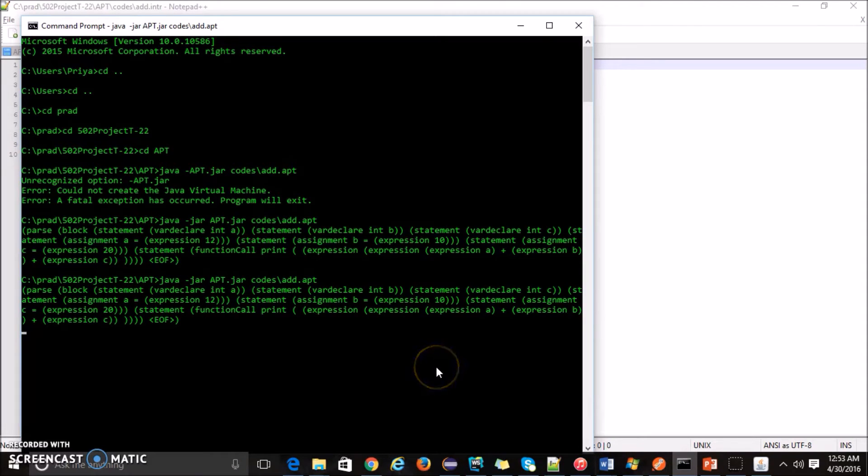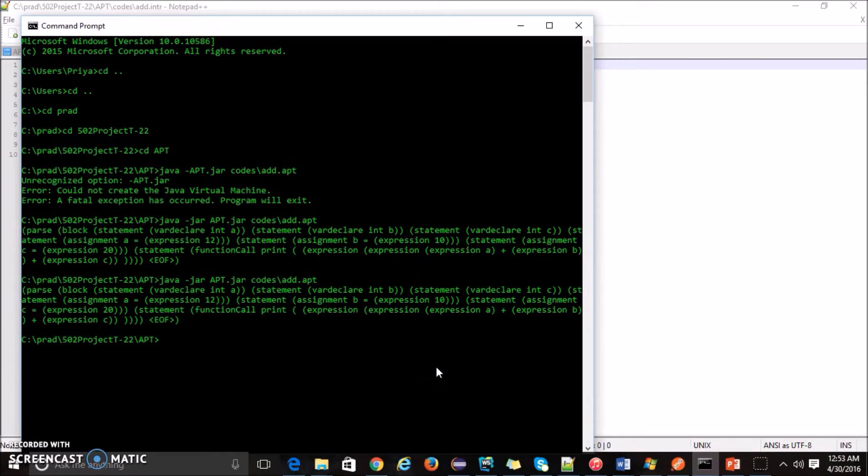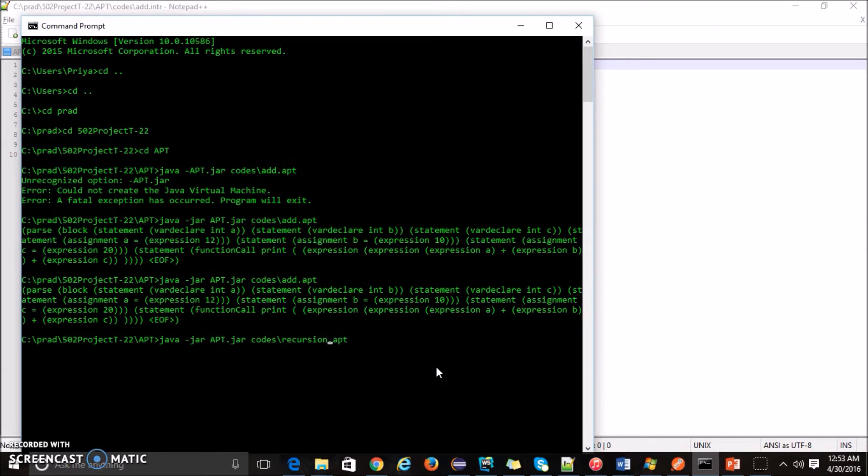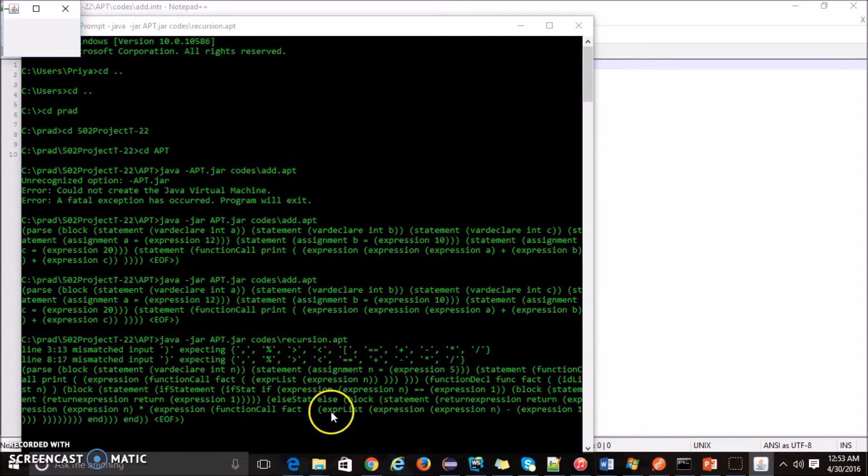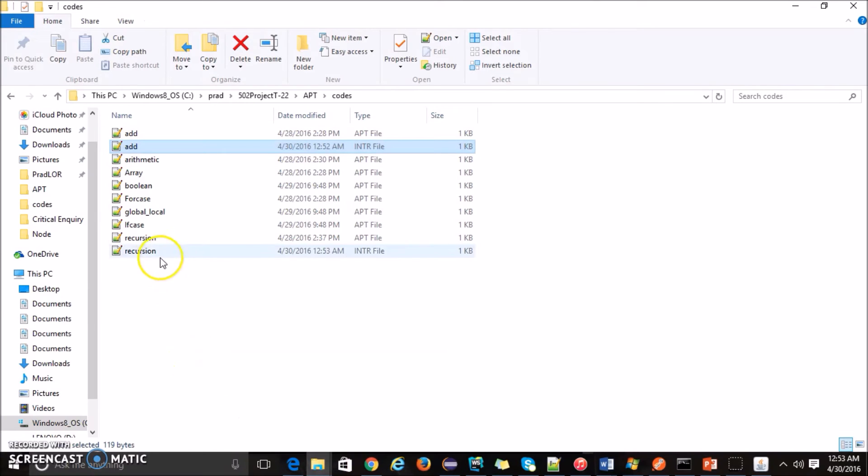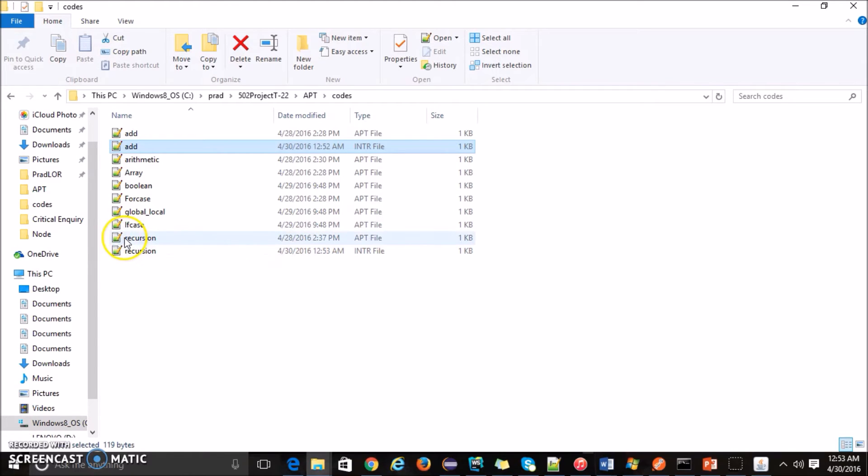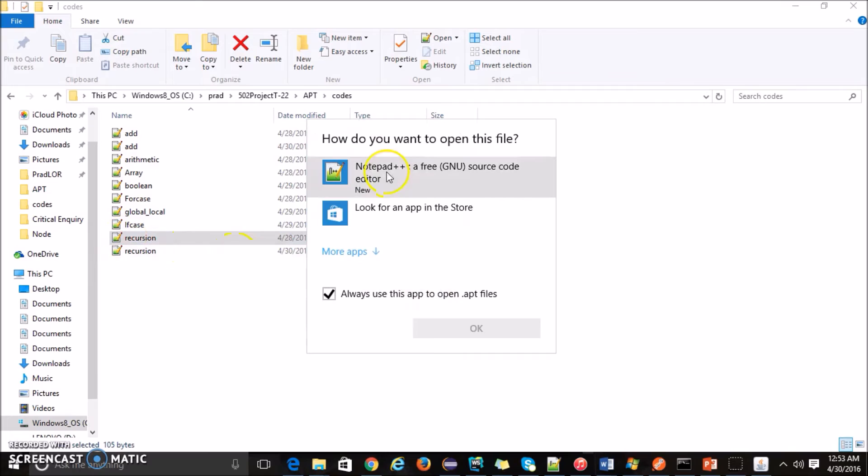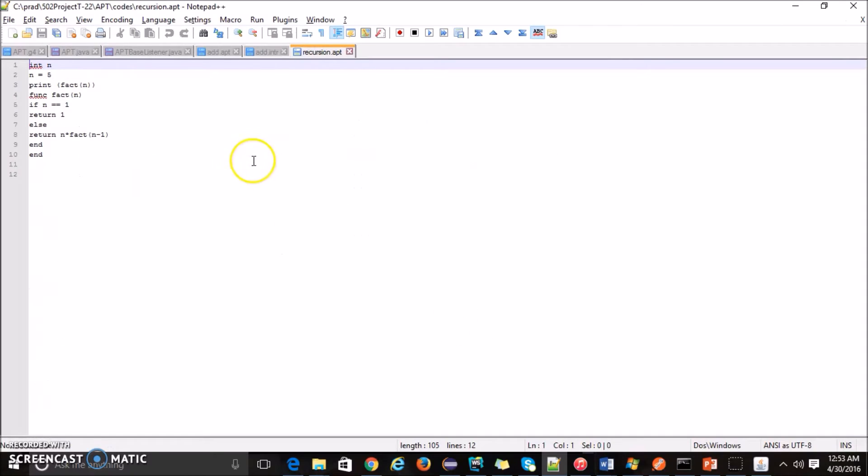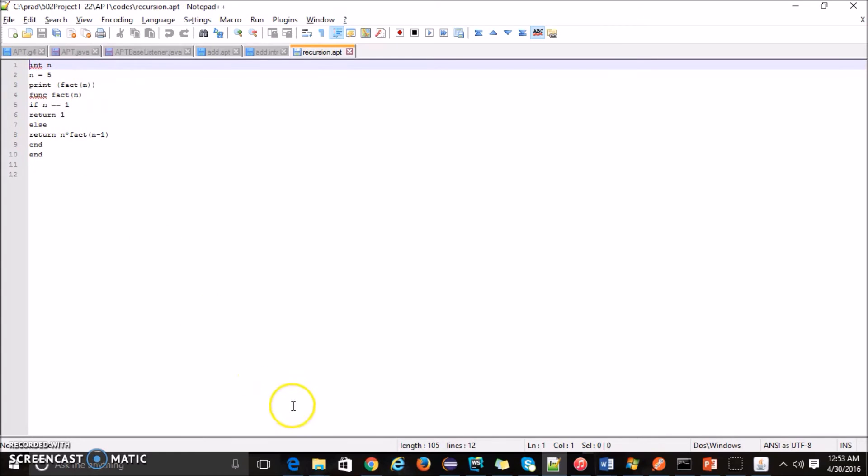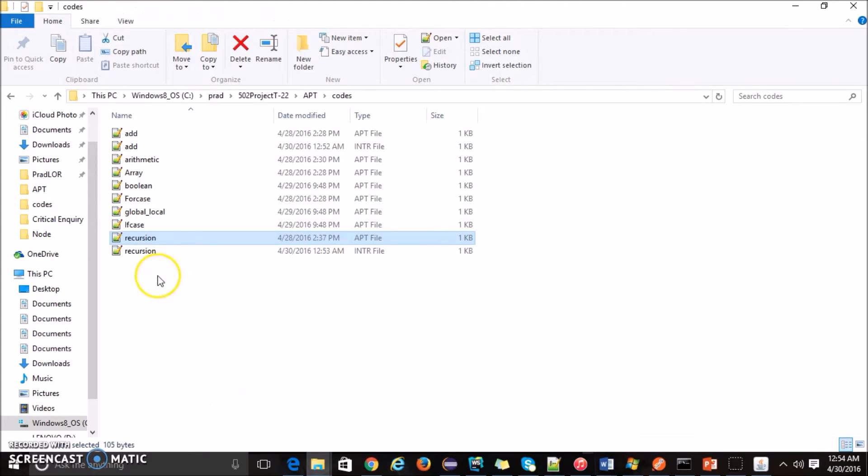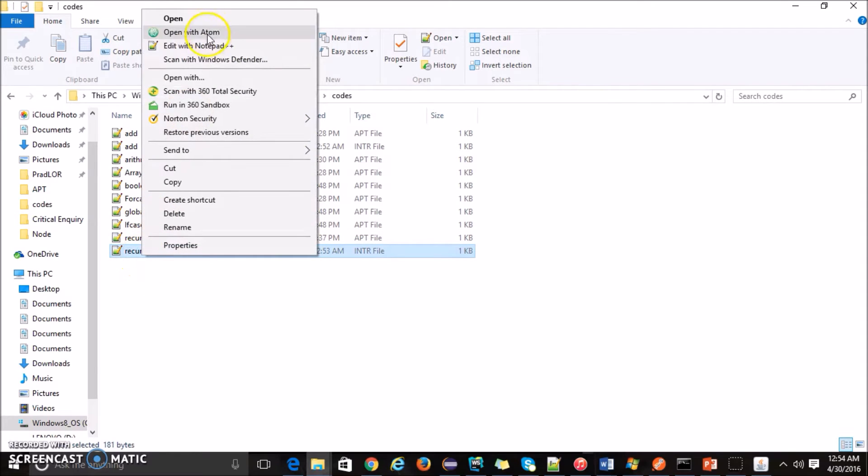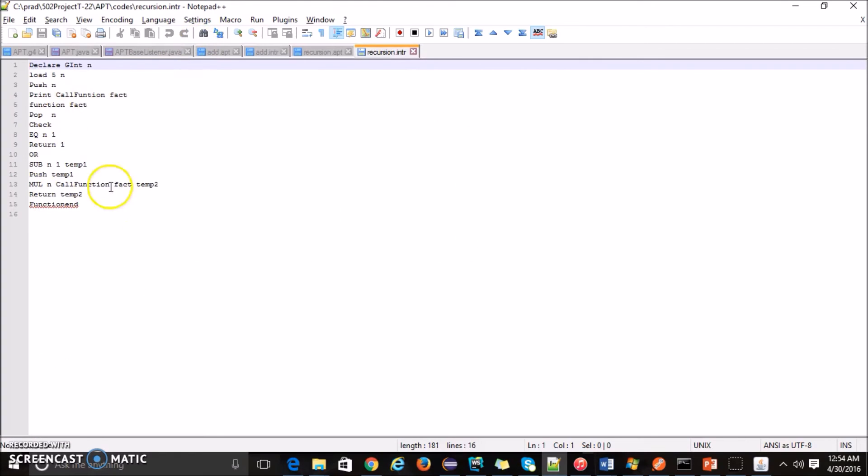Let me show you how to generate the intermediate language for the recursion program. This is the recursion high level language and the intermediate file generated just right now. Here I am taking one variable, declaring that variable with a value, then I am calling the fact function, factorial function n. This is the factorial function.